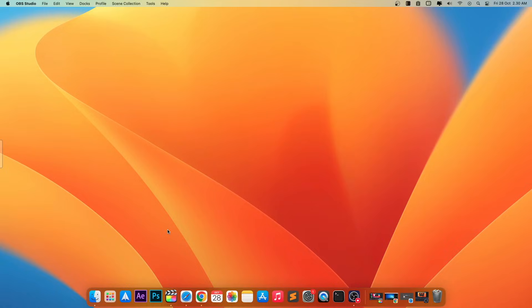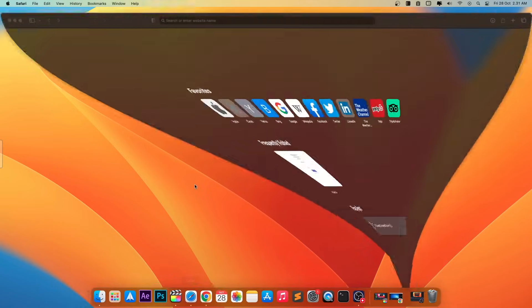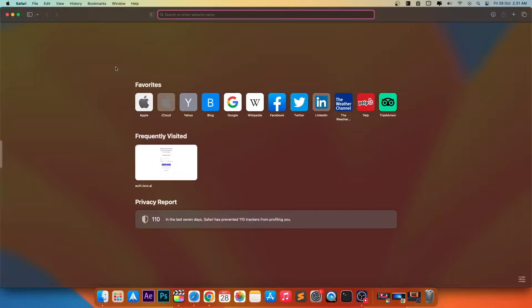Hi everyone, I hope you are having a great day today, and welcome back to my another video. On this tutorial, I'm going to show you how to install Valorant on Mac M1 and M2.